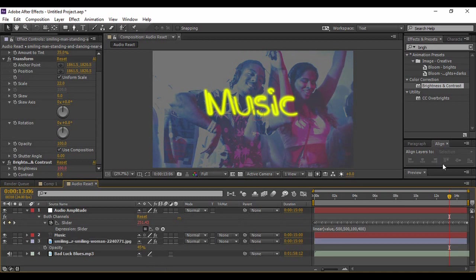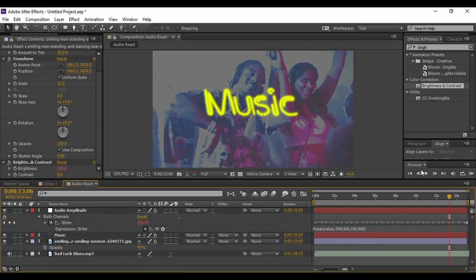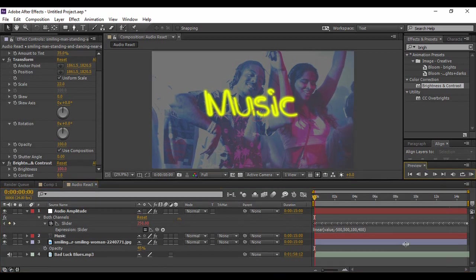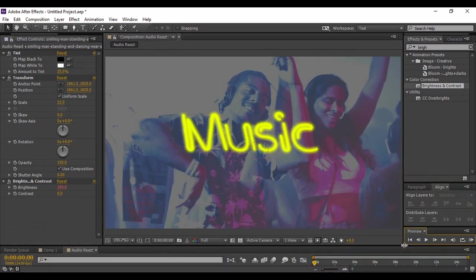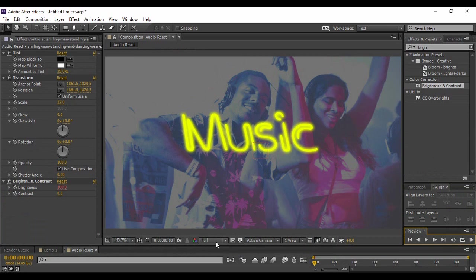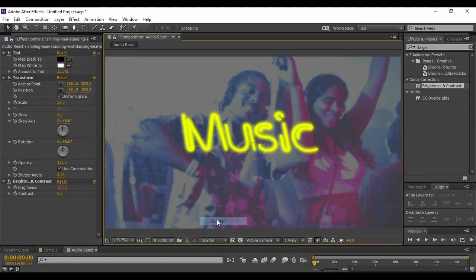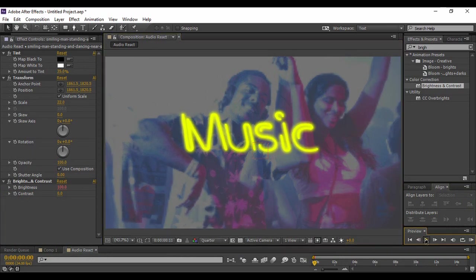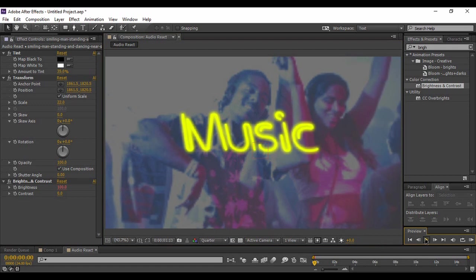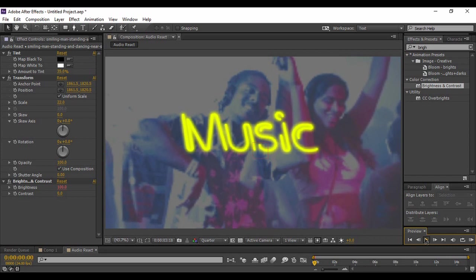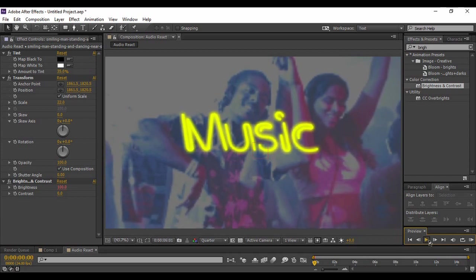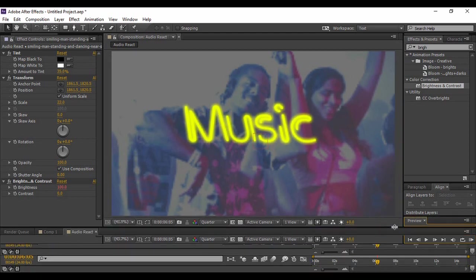Now if you just preview your animation from the very first frame, make sure to just change its resolution to a Quarter for a smooth rendering process. You can see that your picture and your text is reacting to the audio. Obviously you cannot hear the audio from here.